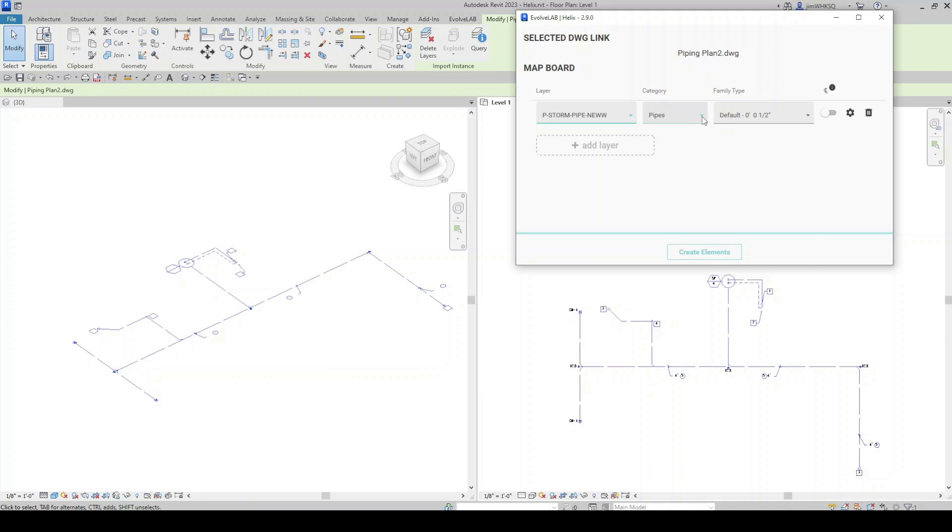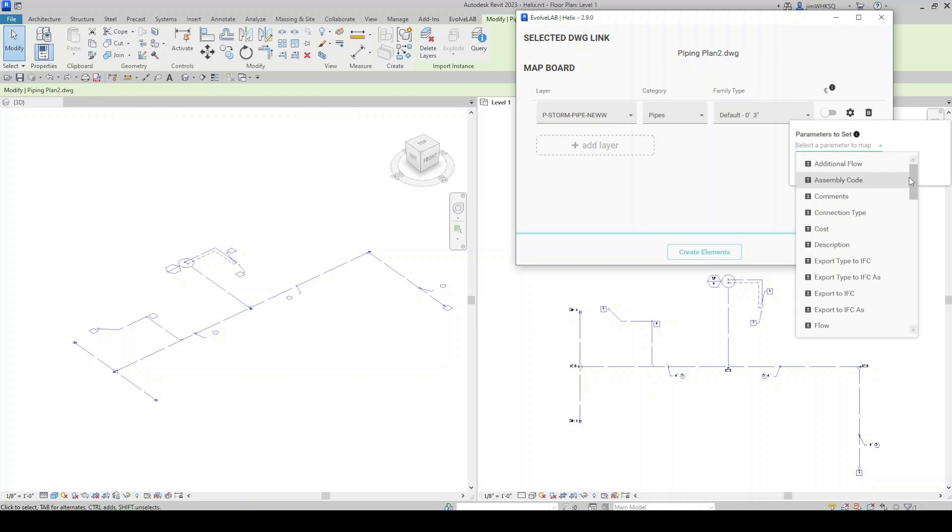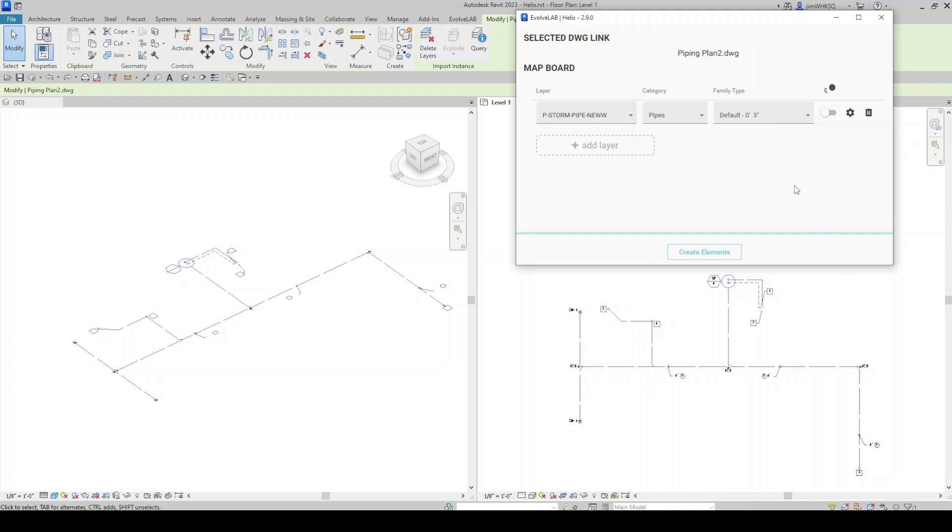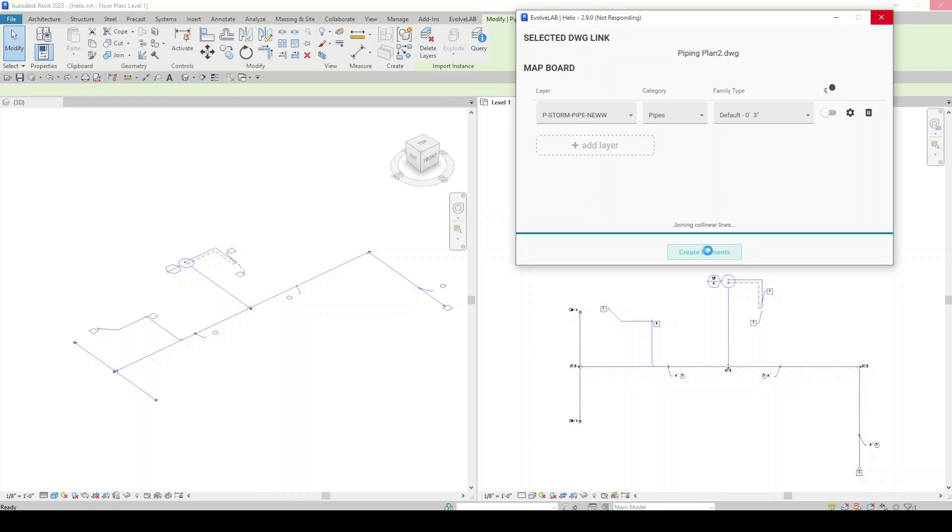And for the plumbing people out there, here's a quick demonstration of Helix converting a piping layer in AutoCAD to actual native Revit pipes.